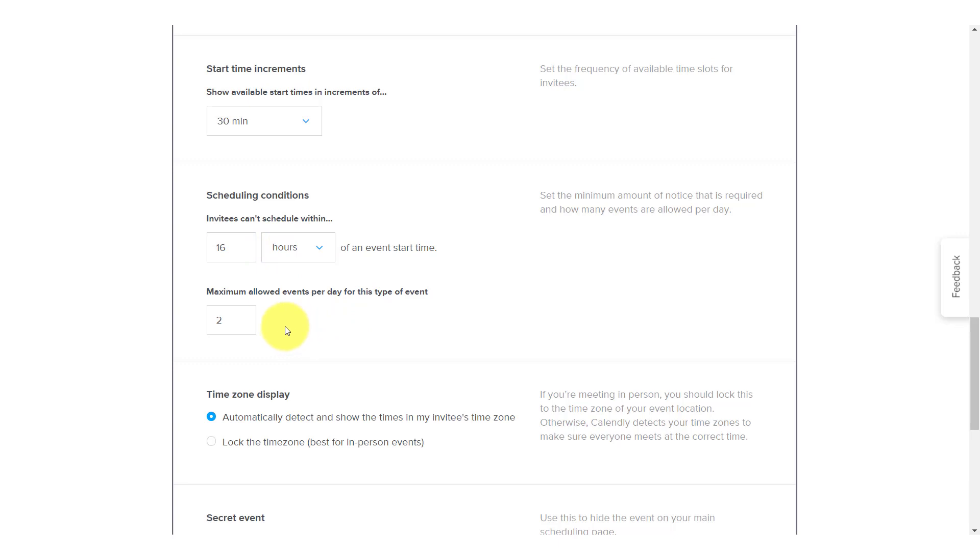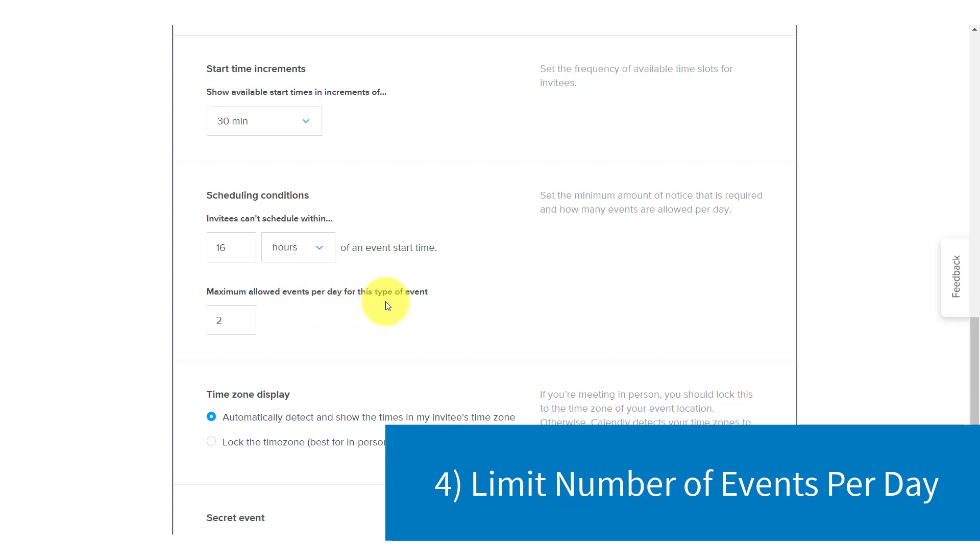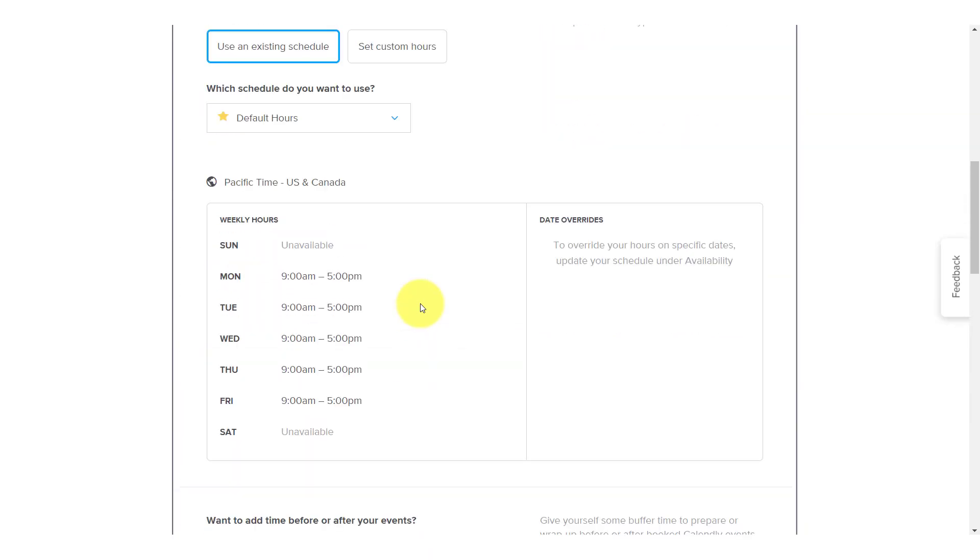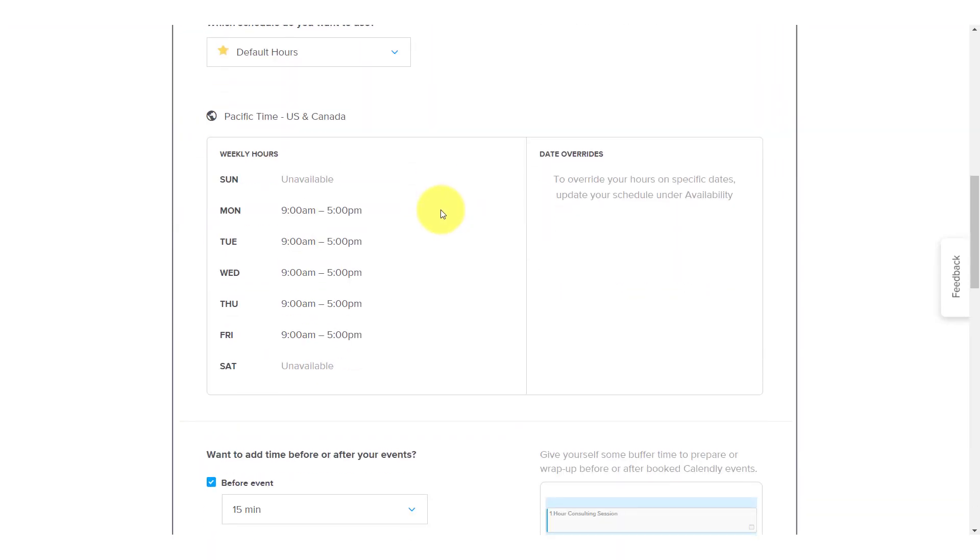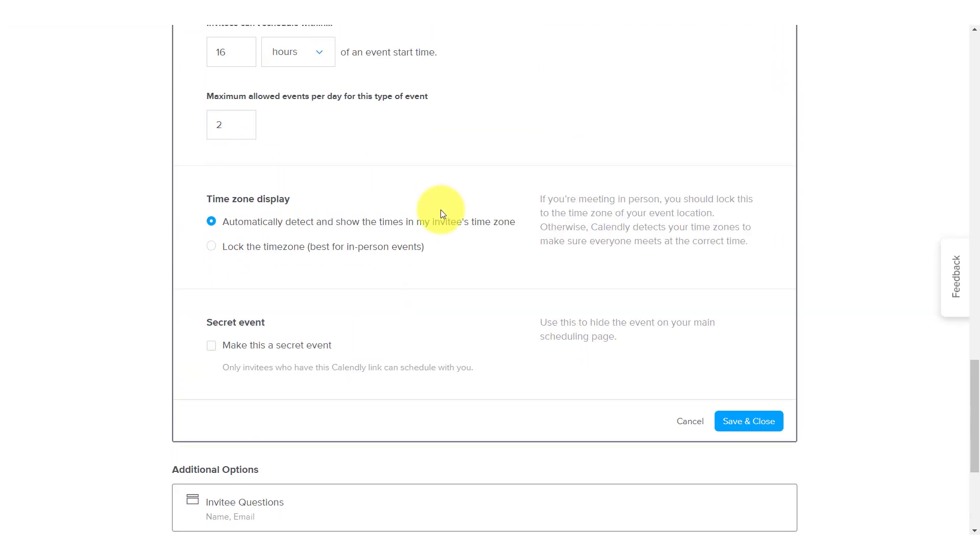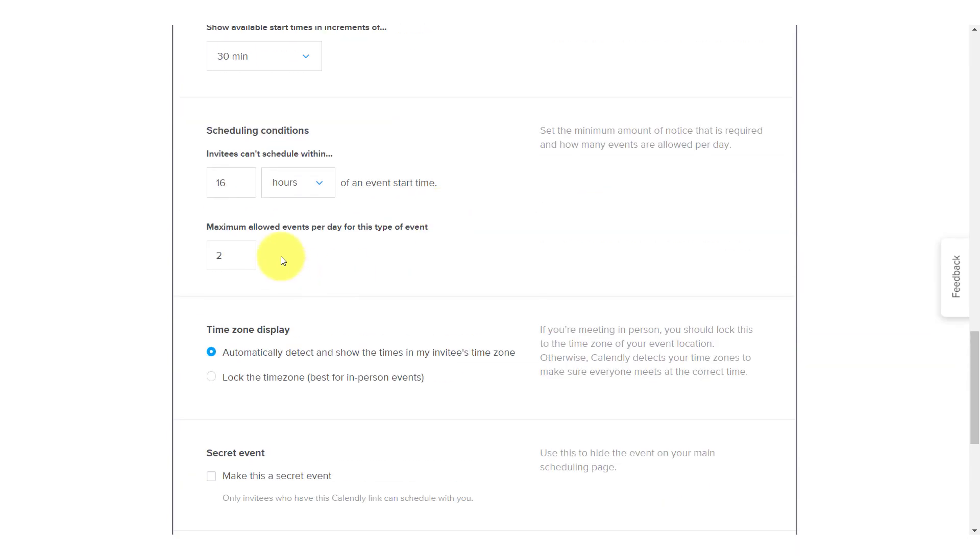Now, the one down below is also something that I think many Calendly users overlook and that is the maximum allowed events per day for this type of event. Now, I understand when you're first starting out, especially if you're starting a new business, you might say, I want as many bookings, I want as many clients as I possibly can, but think about the event that you are creating here. Should there be a maximum? In this particular example that I'm looking at here, this is my consulting event and so I want to limit myself to only two of these one hour consulting sessions a day.